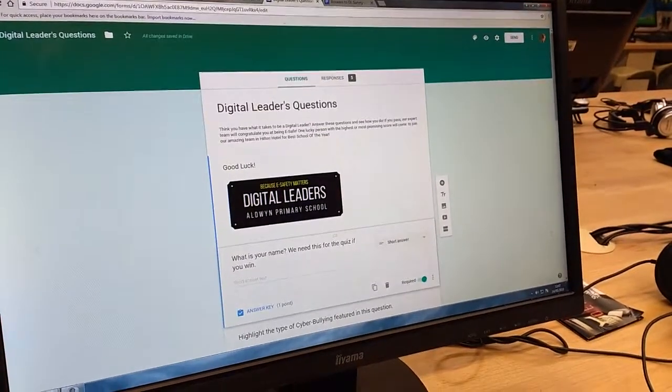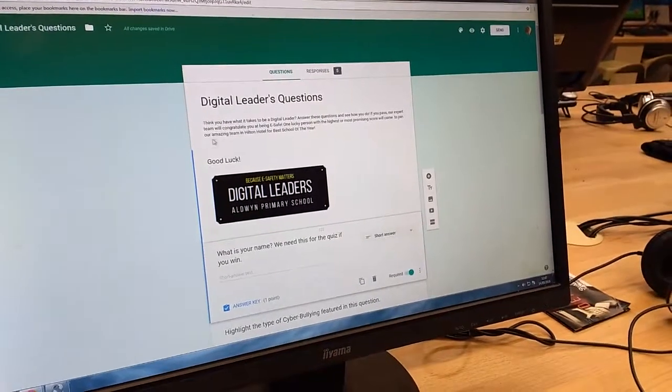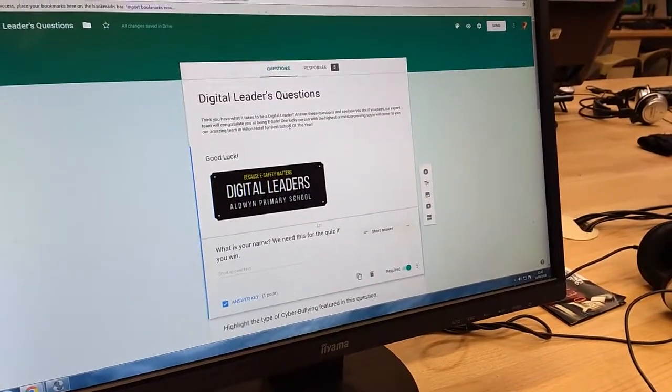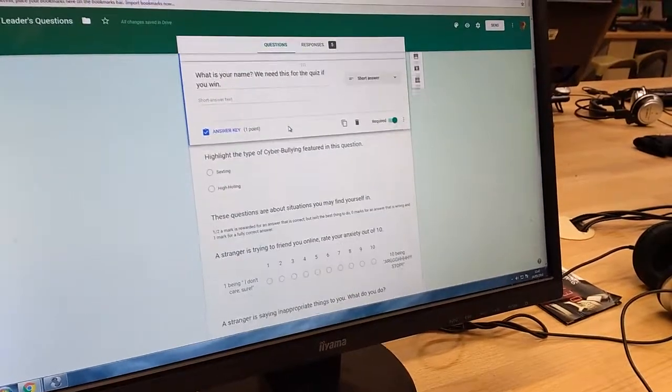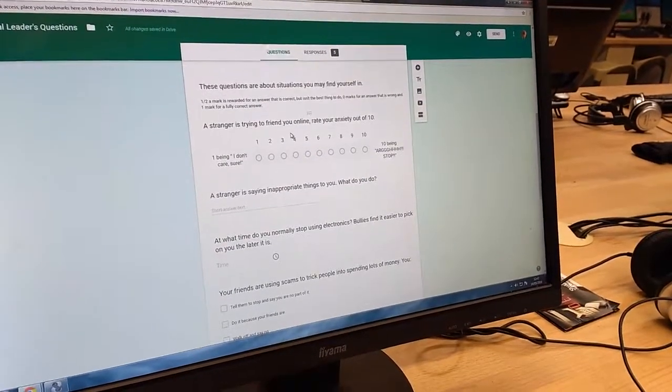We are actually going to go to Hilton Hotel for best school of the year as we think the entire eSafety campaign is good.